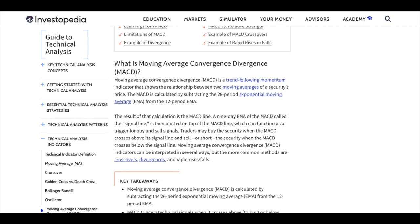Before diving into building the algorithm in Thinkorswim, I'll give you a little rundown of what MACD, or Moving Average Convergence Divergence, is and how it's utilized by traders. This definition, as you can see, is from Investopedia — the link is shared in the description so you can check it out yourself. Moving Average Convergence Divergence, or MACD, is a trend-following momentum indicator that shows a relationship between two moving averages of a security's price.